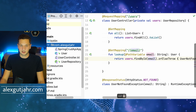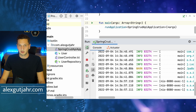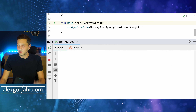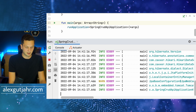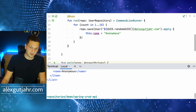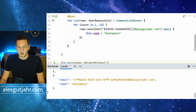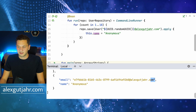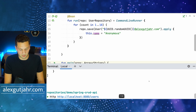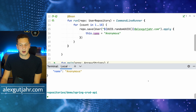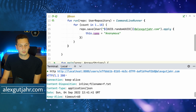We restart the application, and since the email addresses are randomly generated, I first query all users to see them. I can see there are users — I copy one email address and perform a GET request to /users/{email}. We see it returns one result — the user — with HTTP 200 OK.